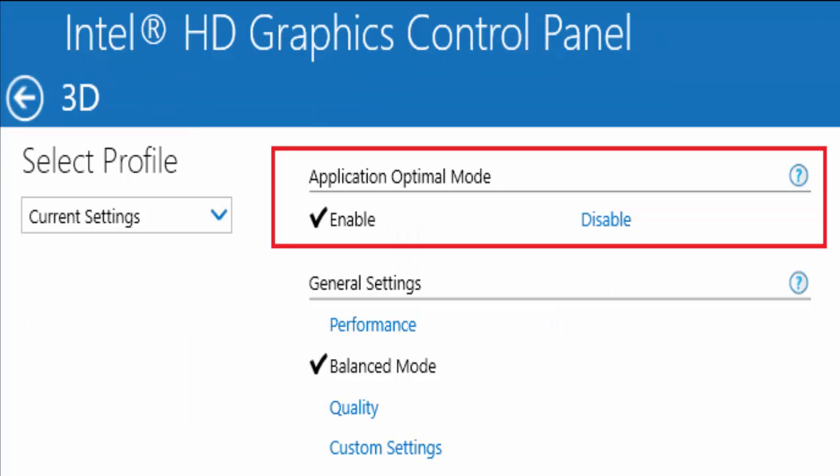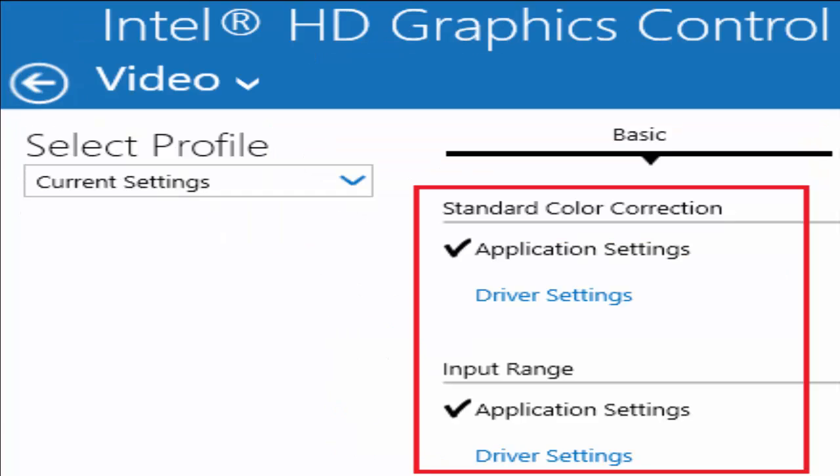In the next window you can see something like select profile current settings. And in application optimal mode, you select enable. Also in general settings, performance, you select balance mode. Now go back to the main menu and click on video.